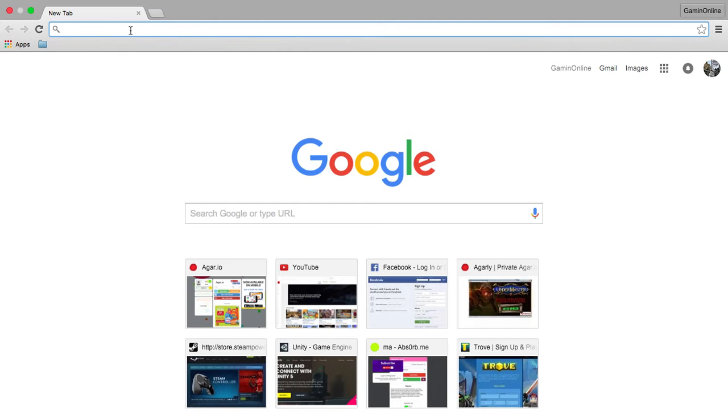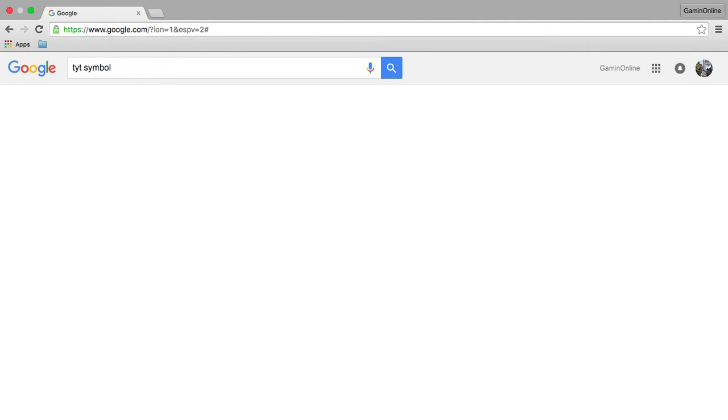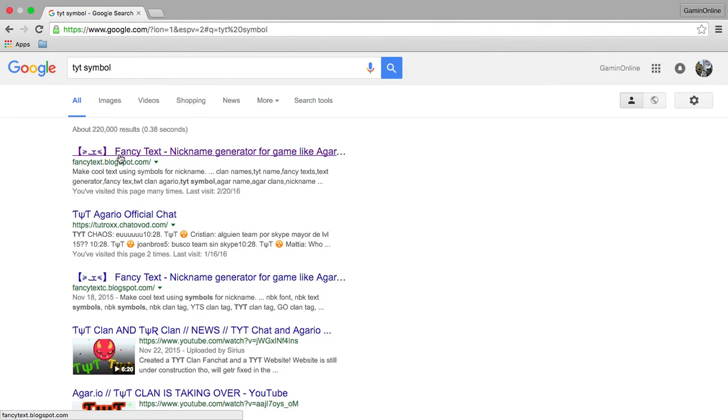Okay, so first you can either type in TYT symbol, or you can just go to fancytext.blogs.com.